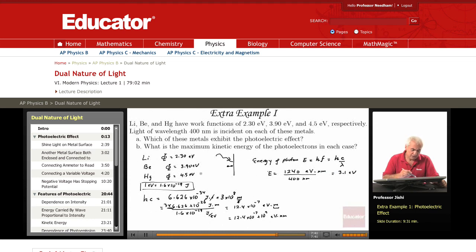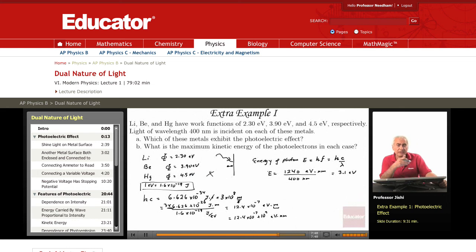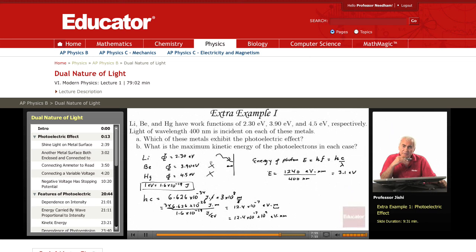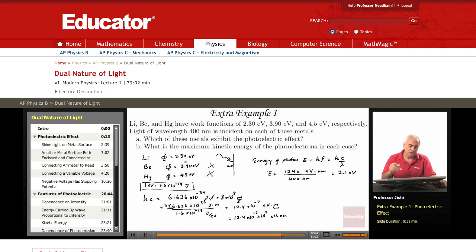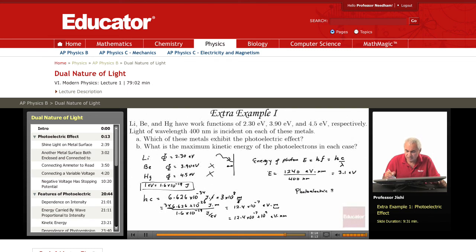Looking at mercury (Hg), there is no photoelectric effect, because the photon energy of 3.1 eV is less than its work function of 4.5 eV. For beryllium, the same — no photoelectric effect, because 3.1 eV is less than its work function of 3.90 eV. For lithium, it's fine, because the photon energy is greater than its work function of 2.3 eV. So, photoelectric effect occurs only for lithium.